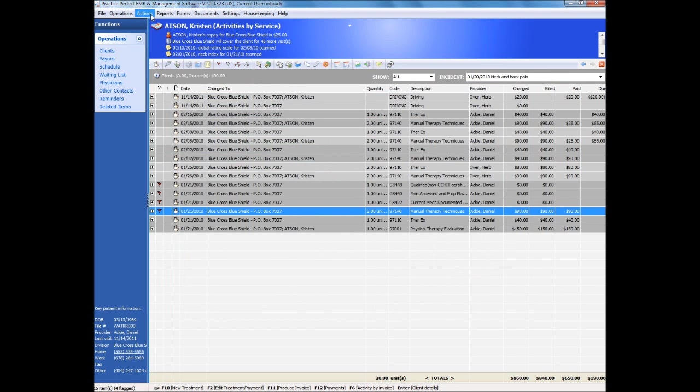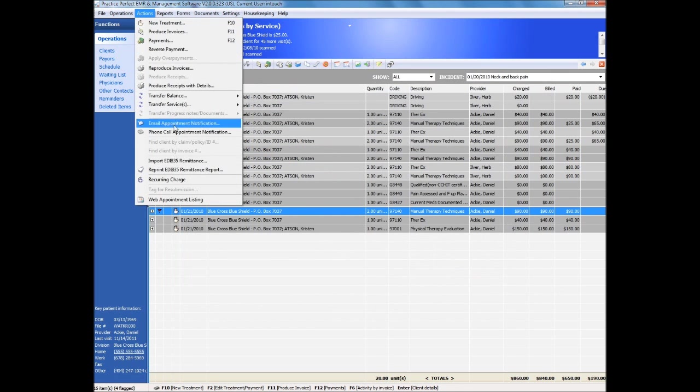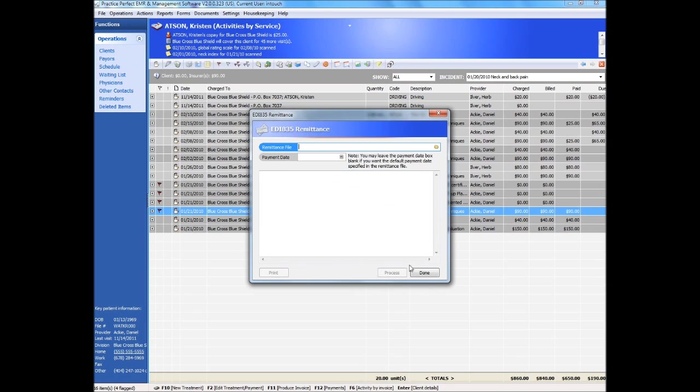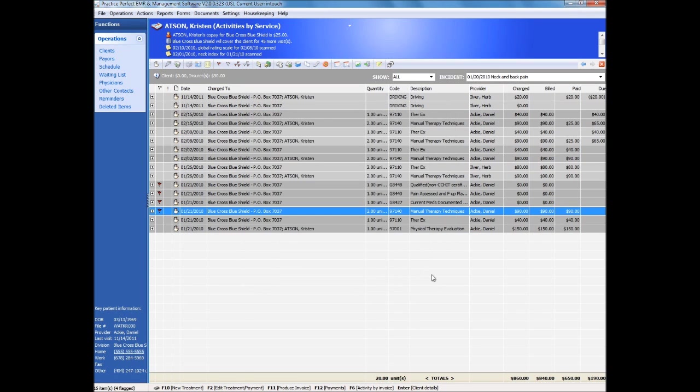Alternately, Practice Perfect provides the ability for you to electronically post your EOBs using something called an EDI 835 electronic document. Your insurer or clearinghouse can provide you with these files, which are then posted automatically, line by line, directly into your accounts, followed by a report outlining exactly what was paid, what wasn't, and why.